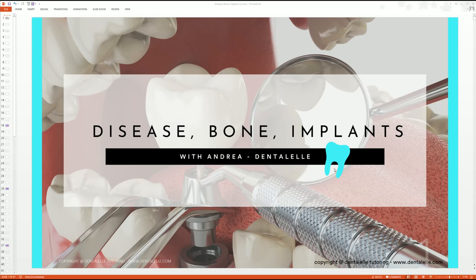Hello everybody, Andrea here with Dental L Tutoring. So you want a little sneak peek of what the PowerPoints look like inside the Dental L courses that I have teaching board exam prep. How the classes work is we do have live classes several times a year. If you cannot attend a live class, that's okay because every class is going to be recorded for you.